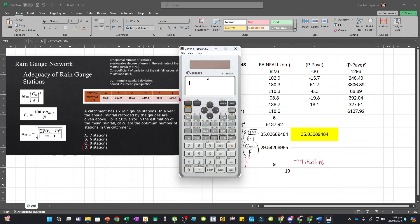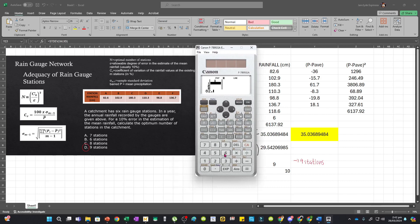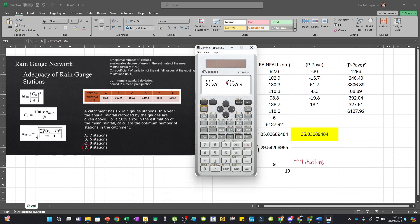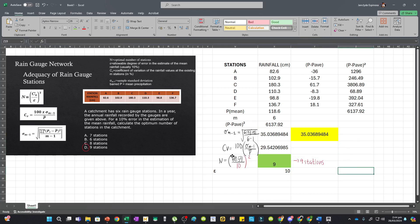For Canon calculators, the process is similar. Go to Mode, then Stat, and select SD by pressing 1. Input the same values: 82.6, 102.9, 180.3, 110.3, 98.8, and 136.7. Press CA, then press Apps and go to SVAR, which is number 5. You'll see the number of samples, mean, sample standard deviation, and population standard deviation. Press 4 to get the sample standard deviation. Once you have this value, substitute into the remaining steps to get 9 stations as the final answer.